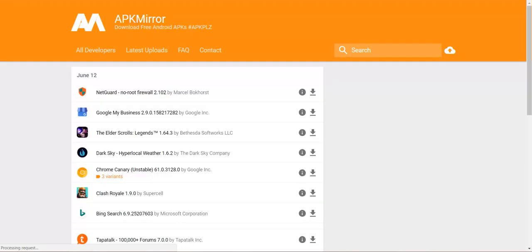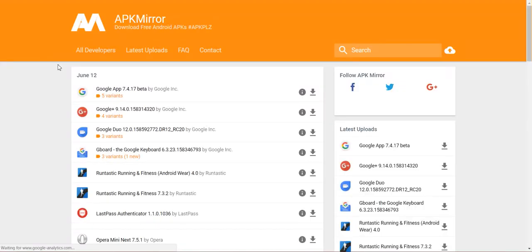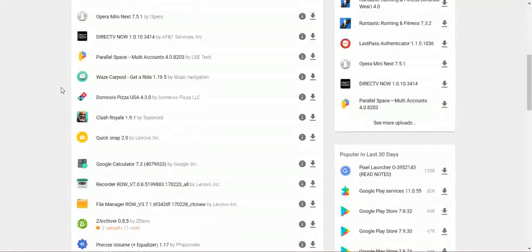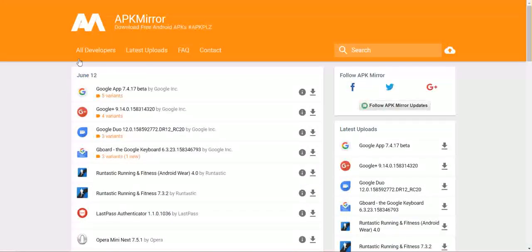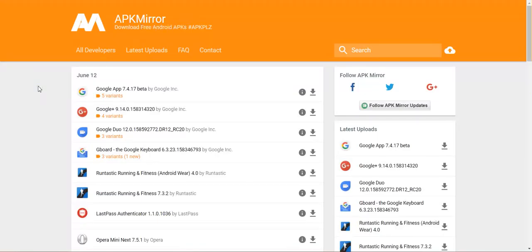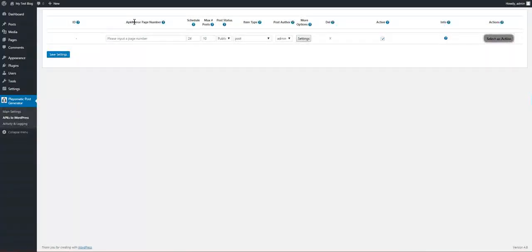If we go to APKMirror.com we see many many APKs. Note that they are only the free ones. So this plugin will import only the free APKs that are on the market.